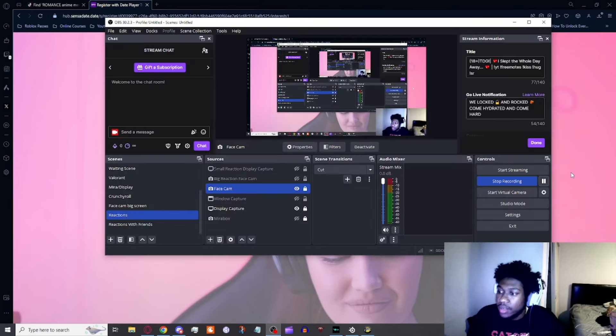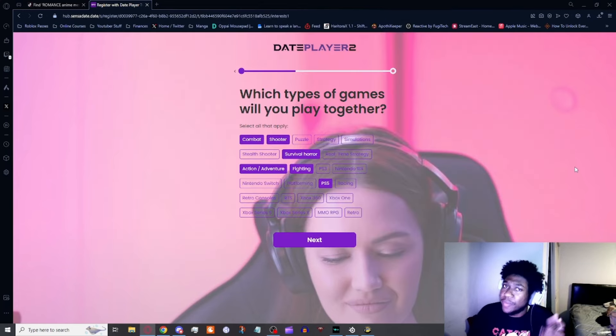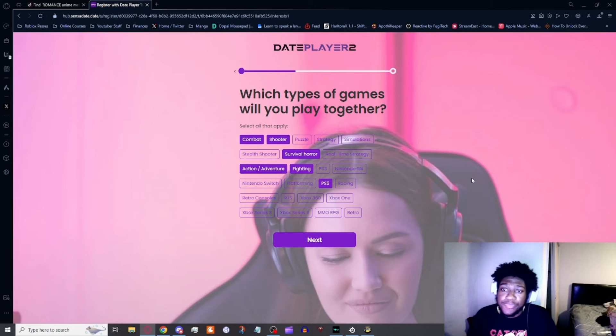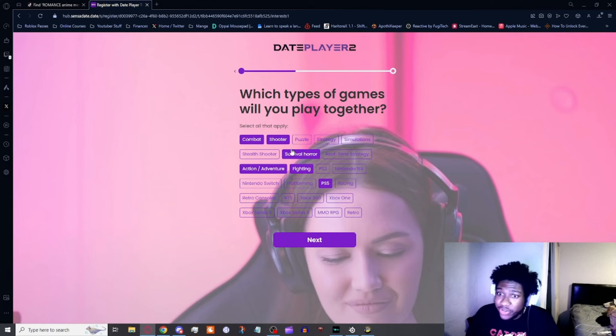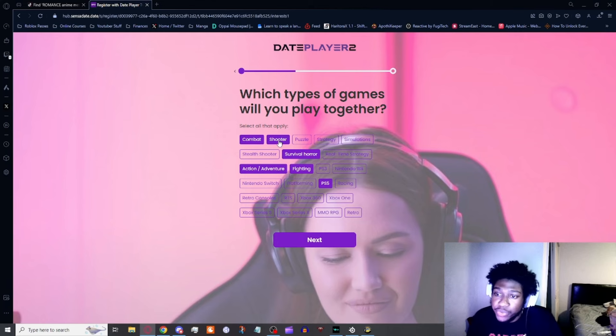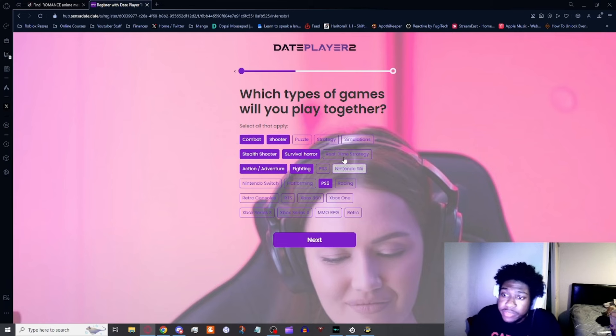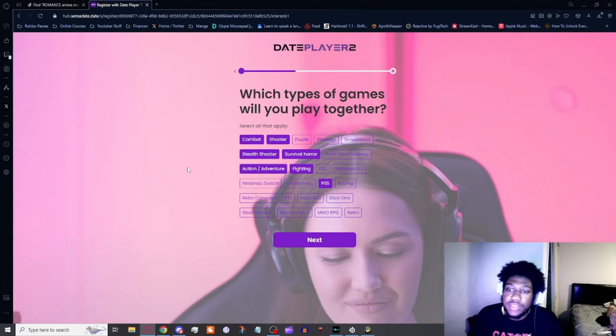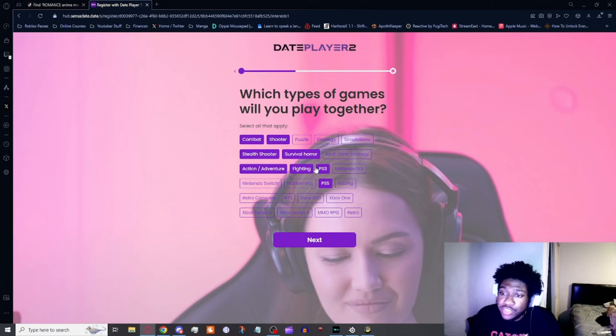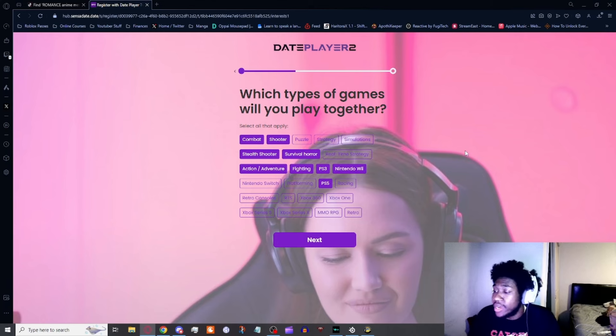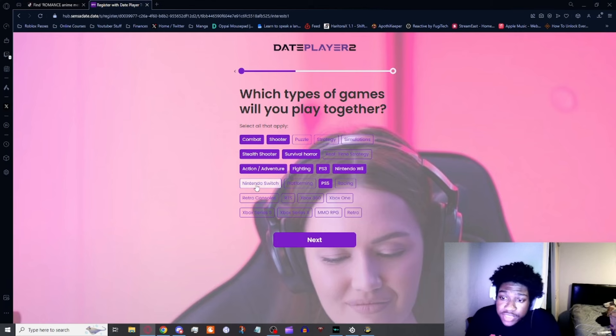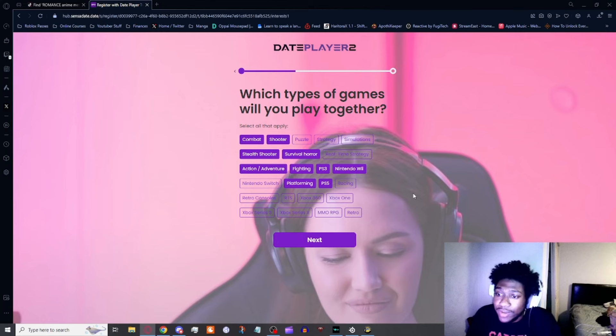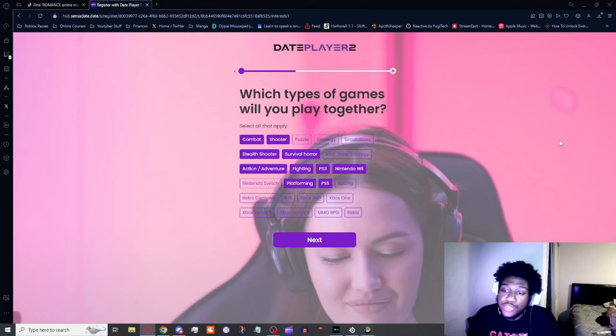I decided to come back because I saw something interesting popping up: which type of games would you play together? I decided to click on combat shooter, not really a big puzzle or strategy guy. Simulations are not my thing. Stealth shooter I can play. Survival horror, I play Dead by Daylight sometimes, not as much as I used to because that game is trash. Action adventure, fighting - I play a little bit of Tekken here and there. PS3, I'm down to play some PS3 games. Nintendo Wii, I have one. Nintendo Switch, I used to have one. Platforming, I can play a platformer here and there. PS5, don't have one at the moment, used to have one.